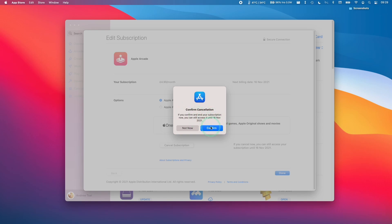Here it's asking us whether we want to confirm. What's important is that we can still access our content until the last day of the subscription. I'm going to press Confirm.